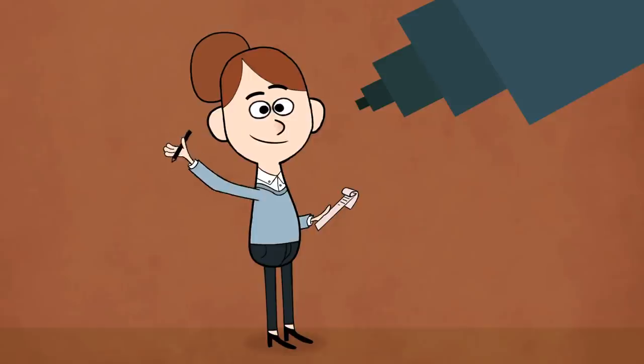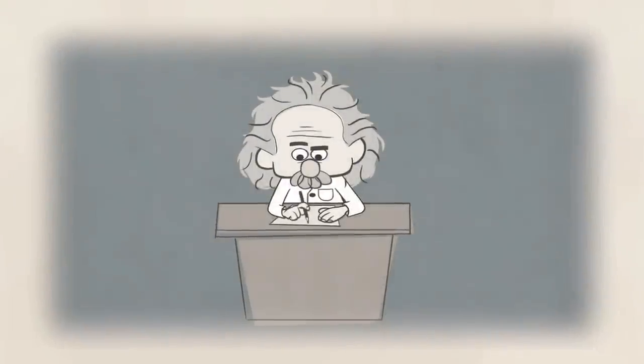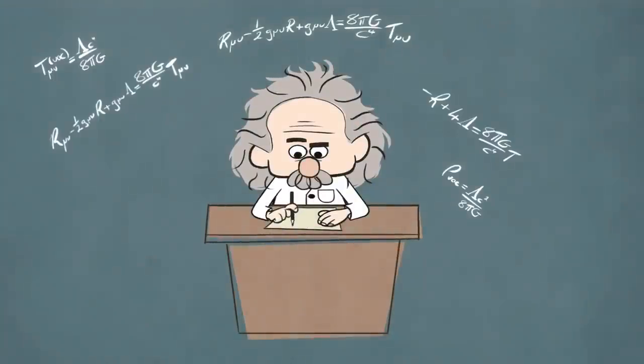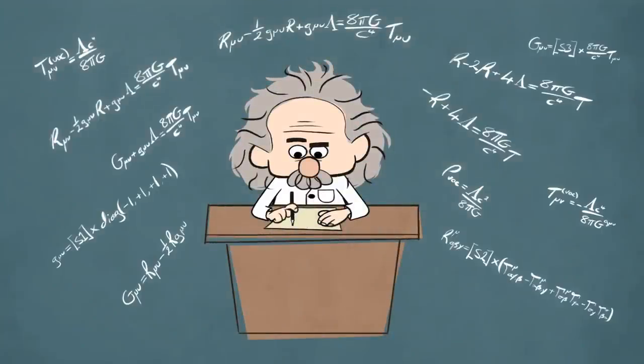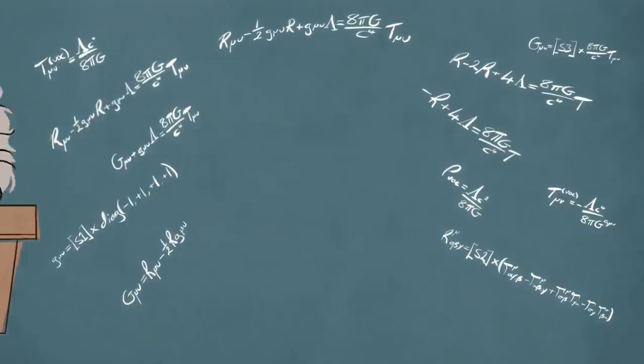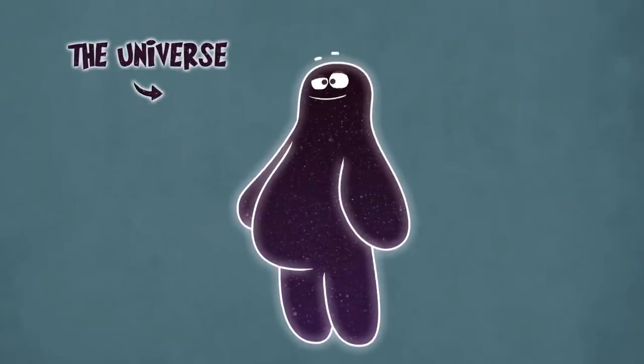The end of the universe is intimately linked to what the universe contains. Over 100 years ago, Einstein developed the theory of general relativity, formed of equations that help us understand the relationship between what a universe is made of and its shape.